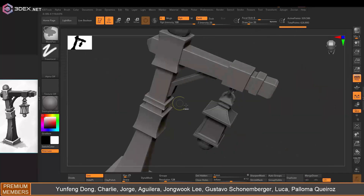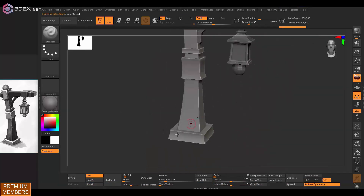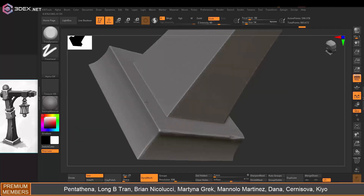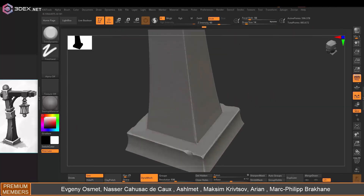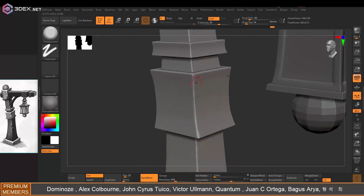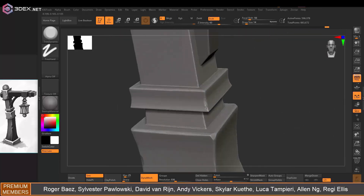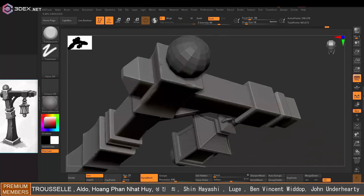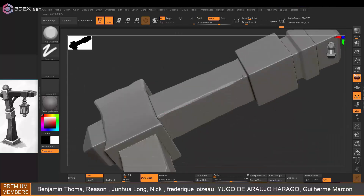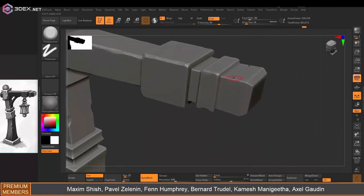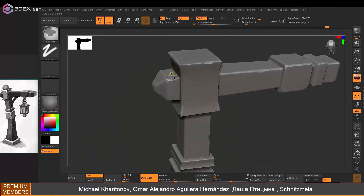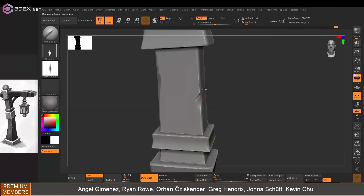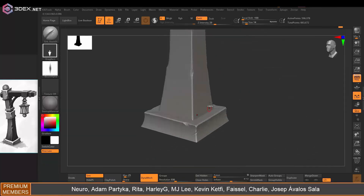In ZBrush, the first thing I do is enable symmetry — don't forget which pieces need to be symmetrical. Then I divide the model, use Dynamesh at a mid resolution, and start sculpting the edges first using the Trim Dynamic brush. I also add some edge scratches as well.